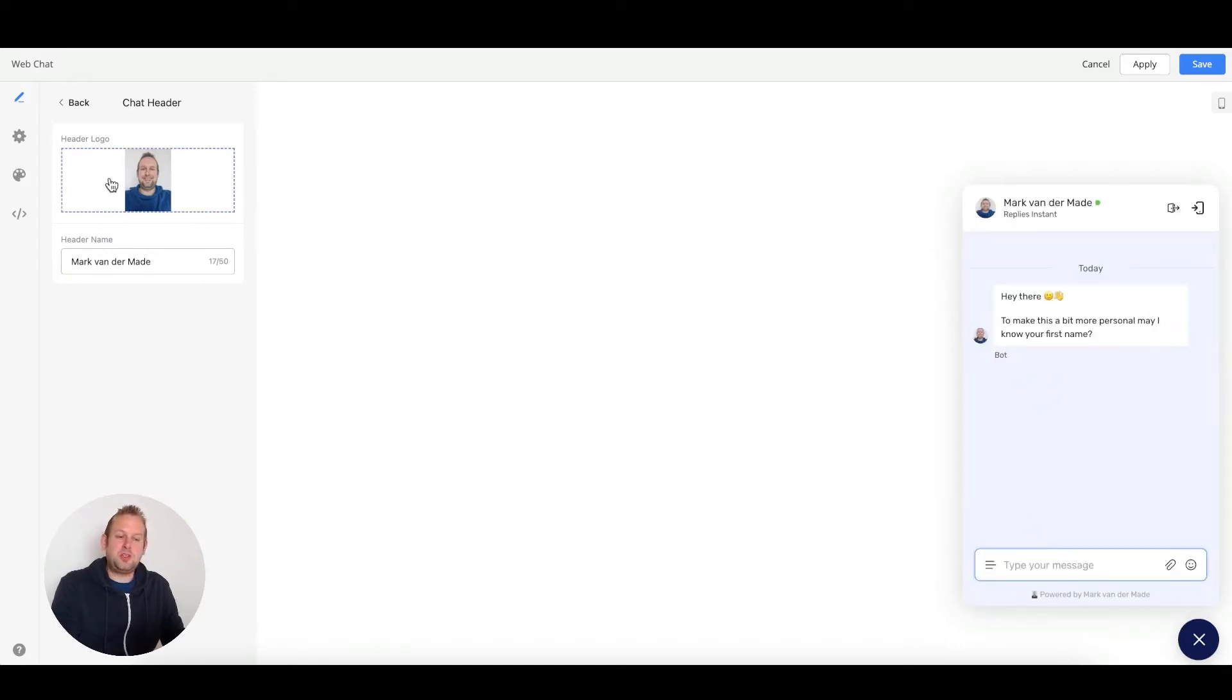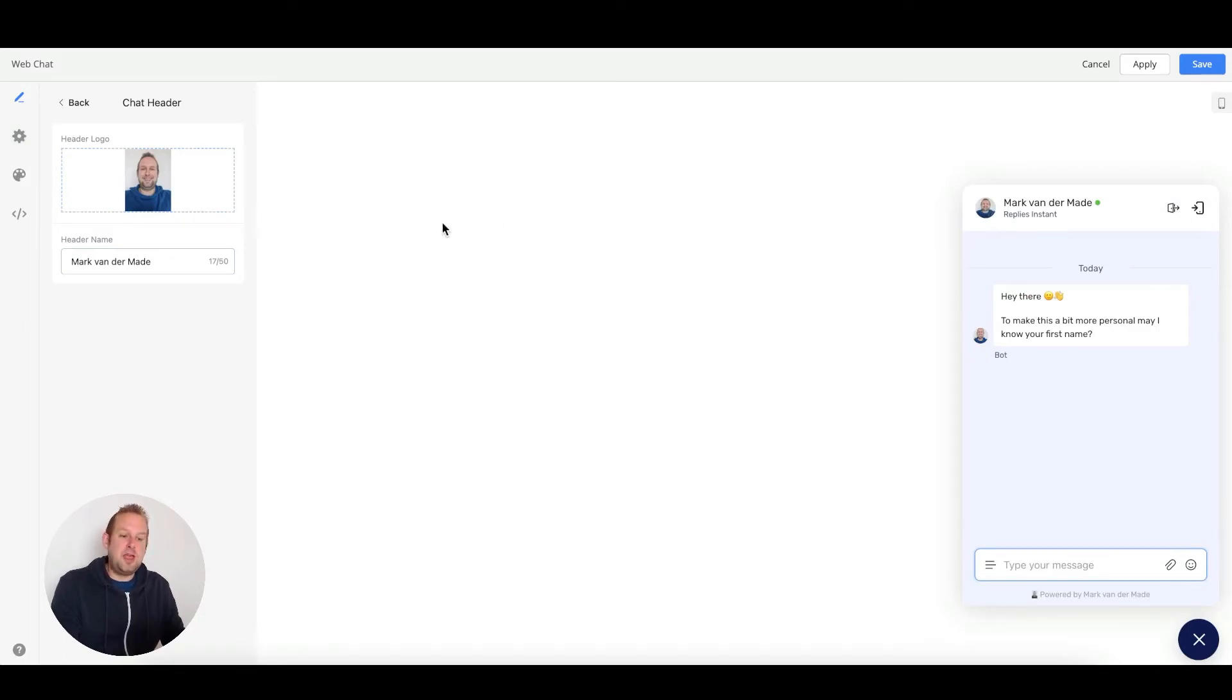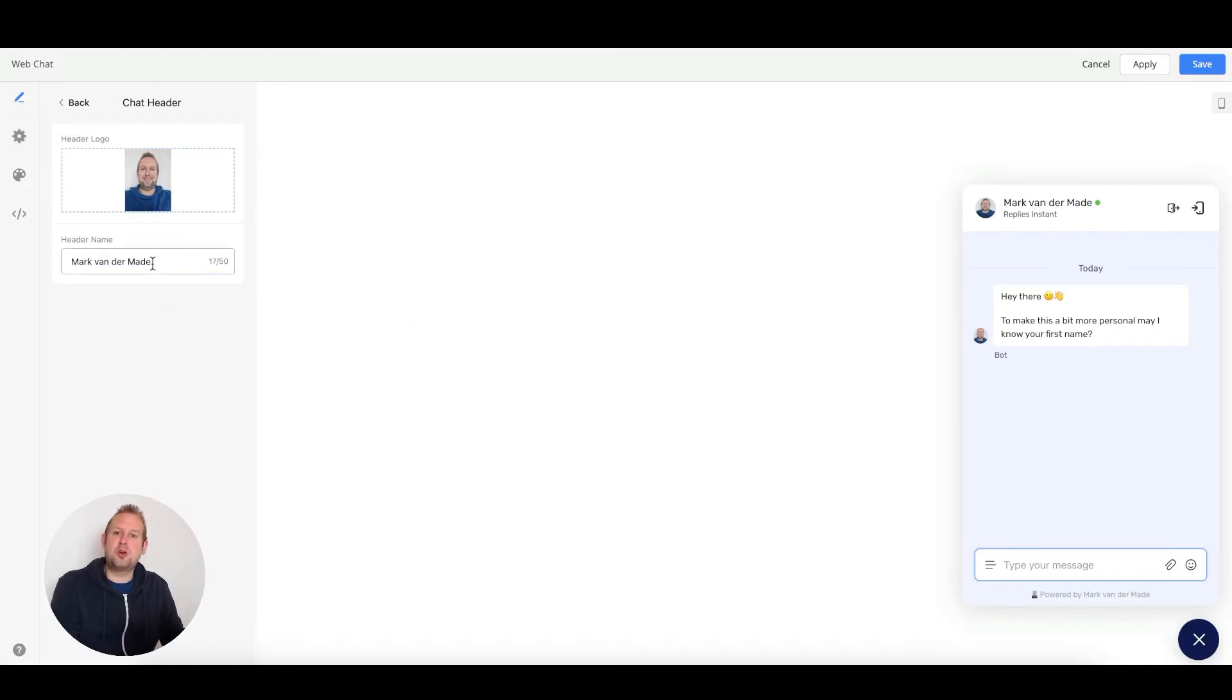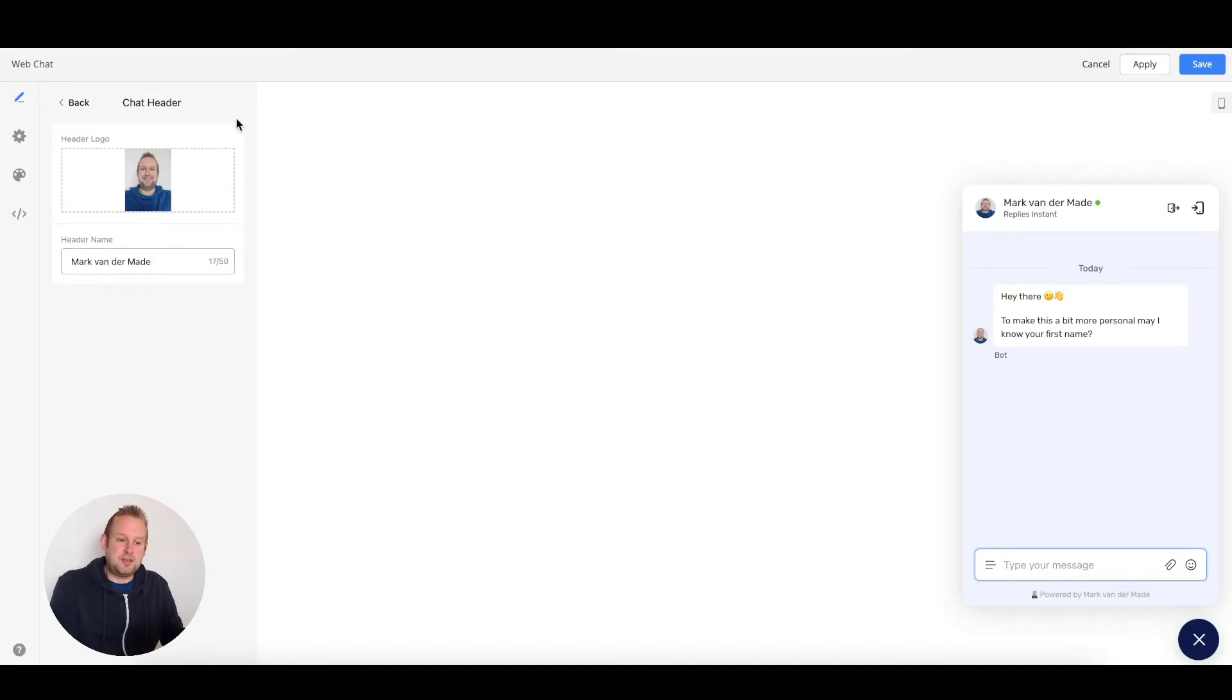As you can see, the header logo will go directly in the top left corner of your widget, and the name will go to the right of that logo. You can adjust this to your own liking and then press the apply button to let the changes take effect.